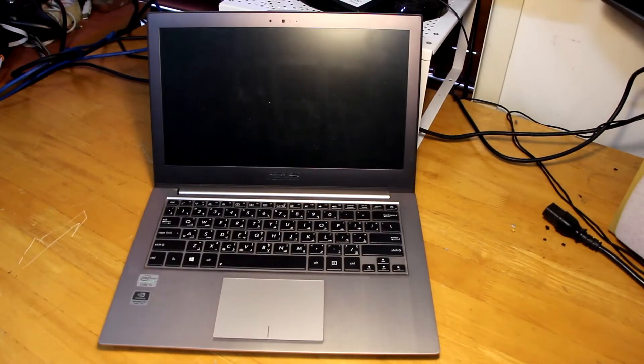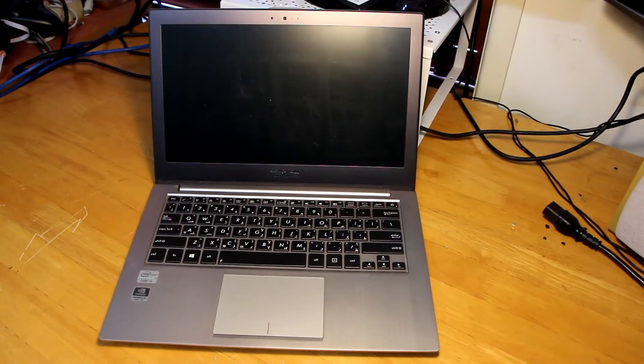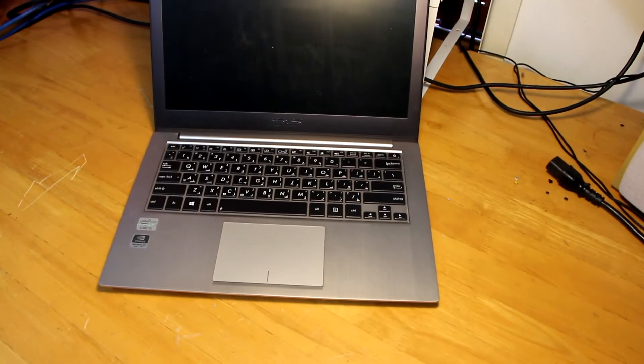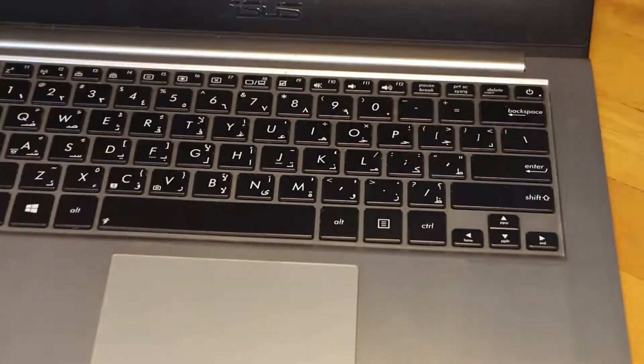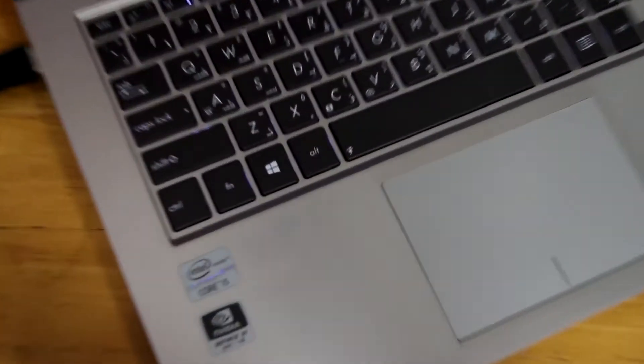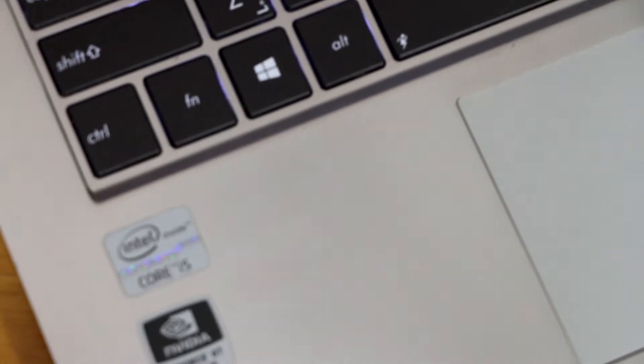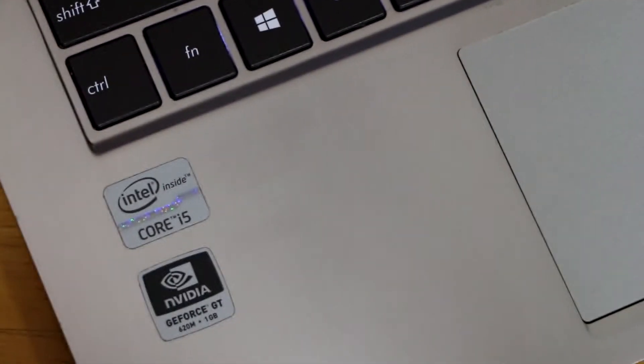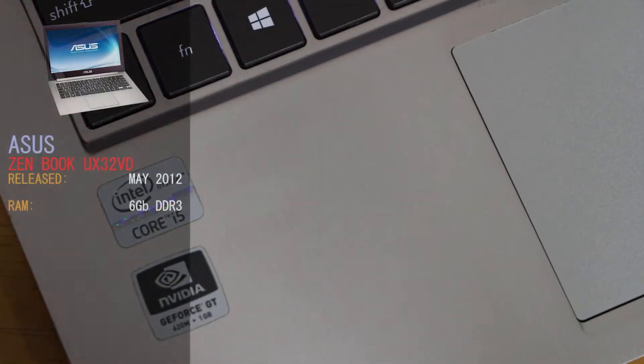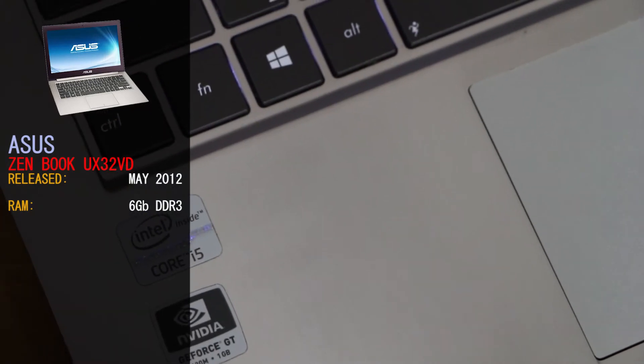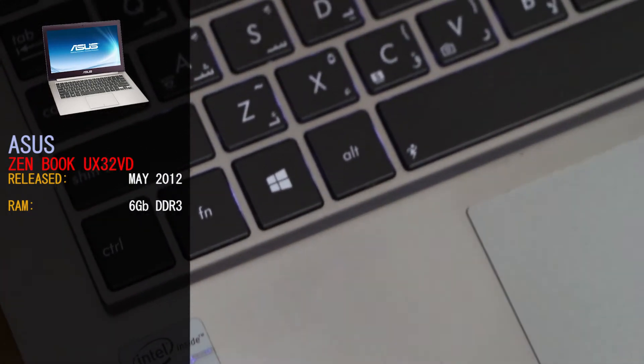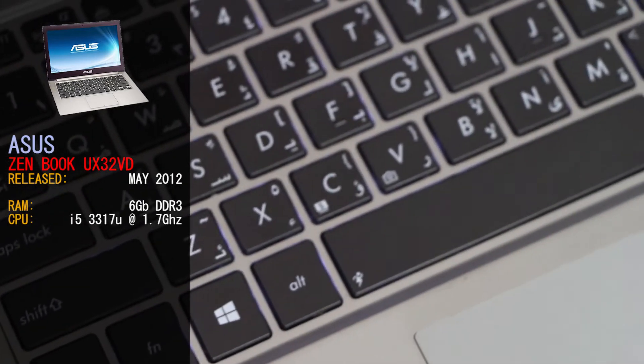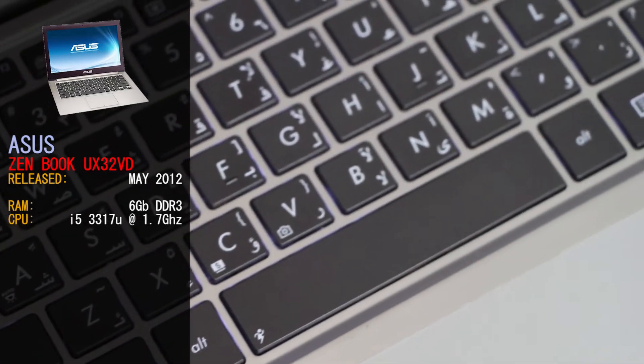The Asus ZenBook 32VD started life as a fast, sleek and refined looking laptop. With its aluminum housing and its slim looks for the time and a lightweight of 1.45kg, the original specs for this ZenBook was 6GB of RAM of DDR3, 4GB onboard and 2GB on a separate stick. We're running the i5-3317U at 1.7GHz.